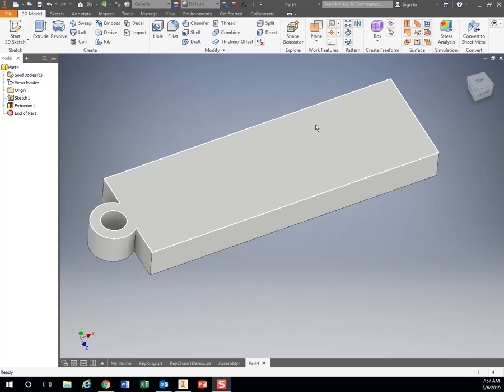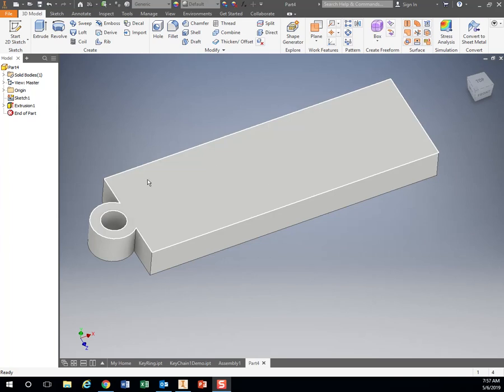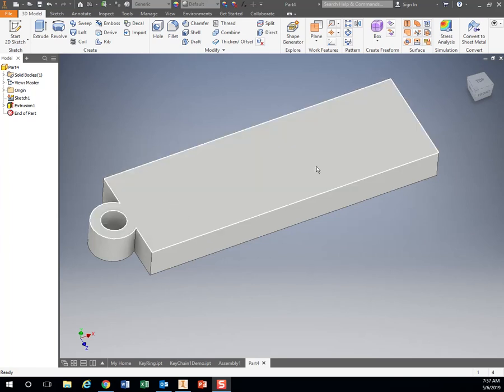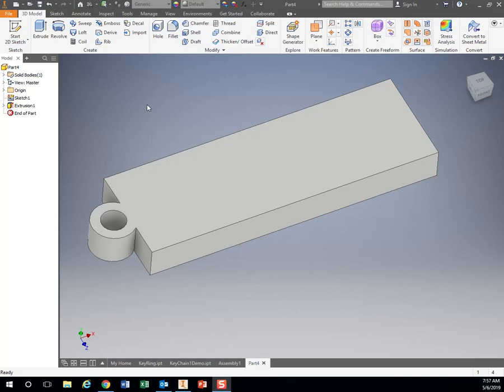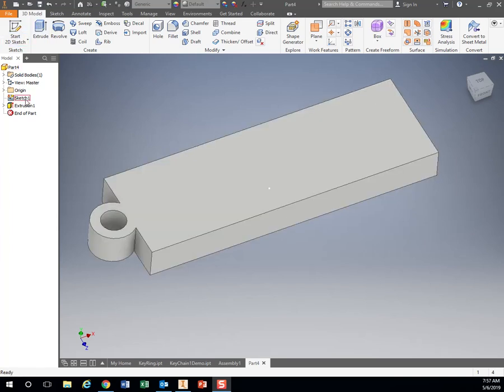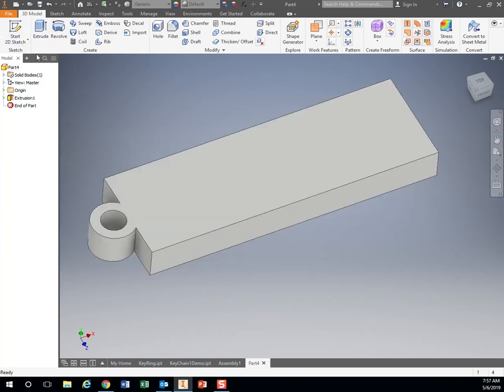Now I'm going to add some lettering on here. I'm going to add my name. You can add your name, whatever you want that's school appropriate, of course. You can put a little design if you wanted to, but I'm going to use the text tool